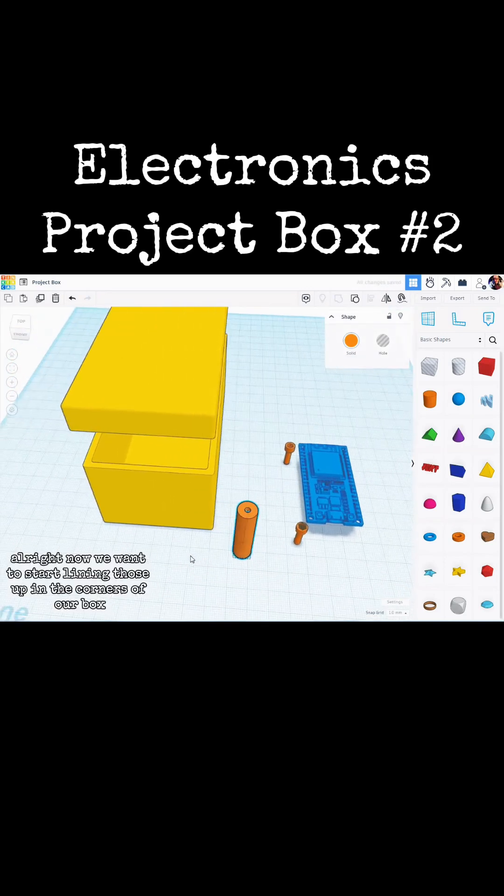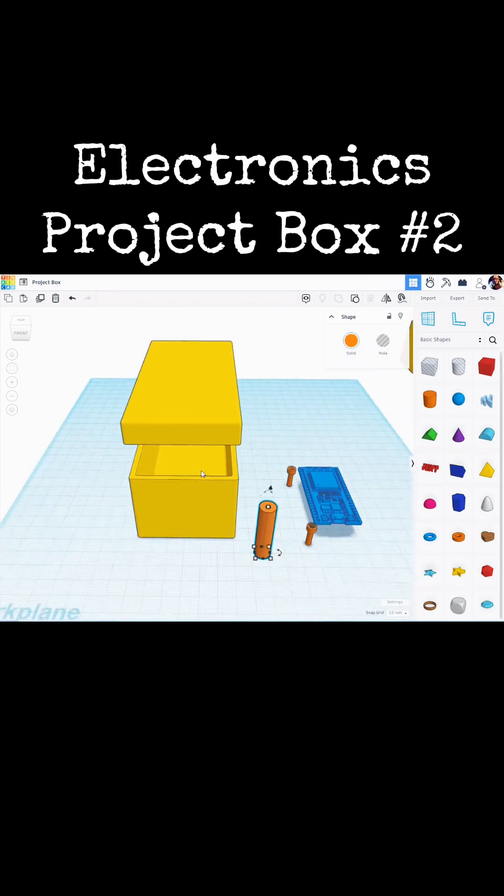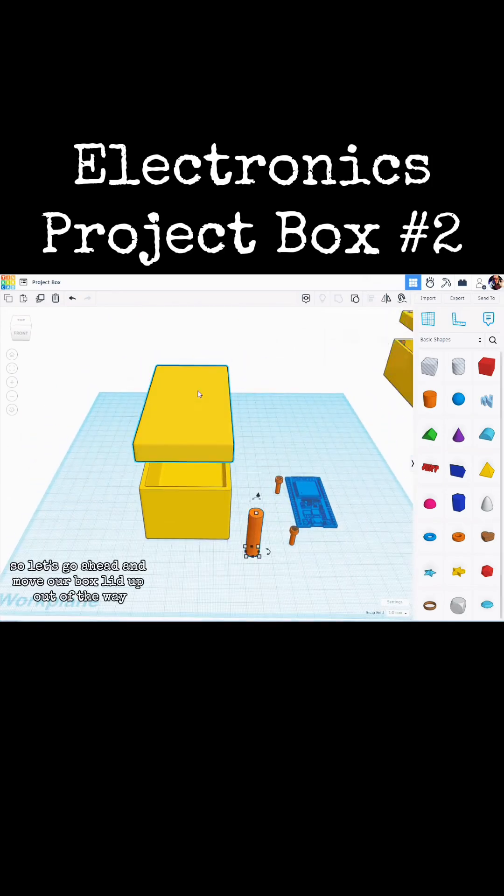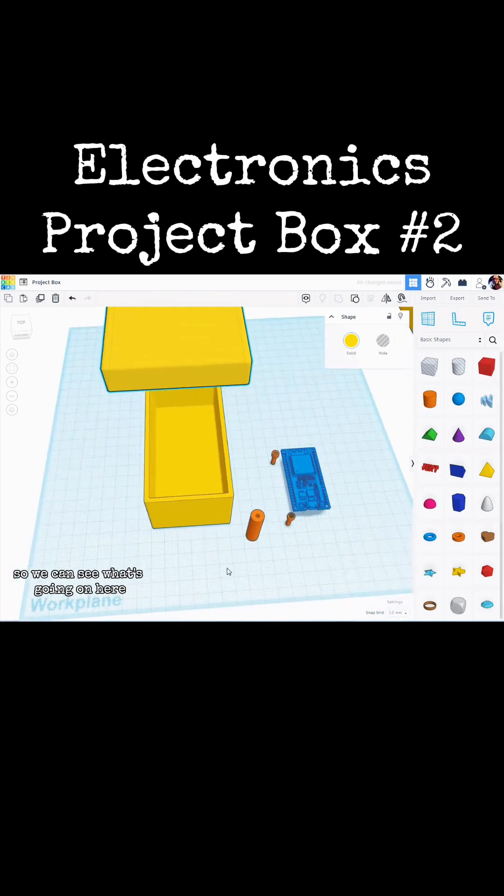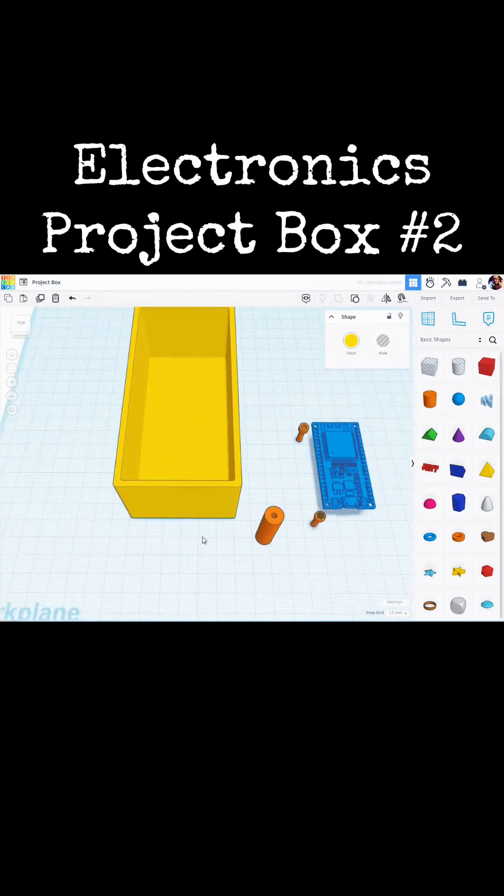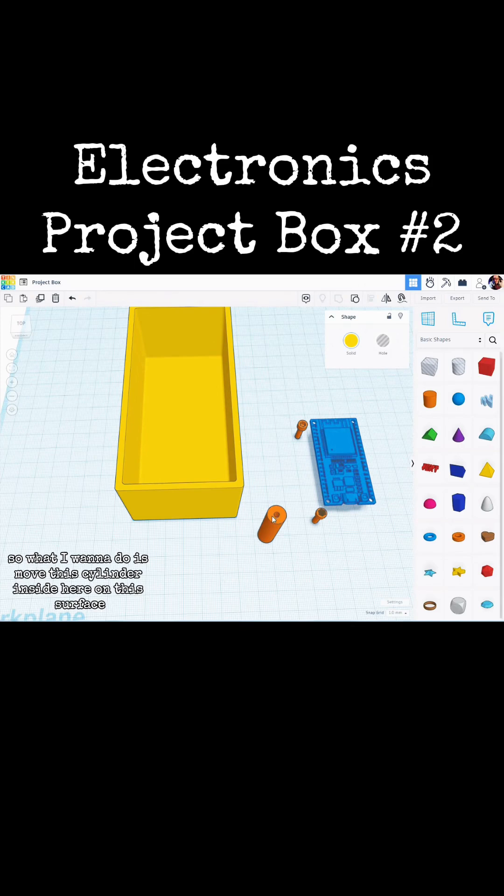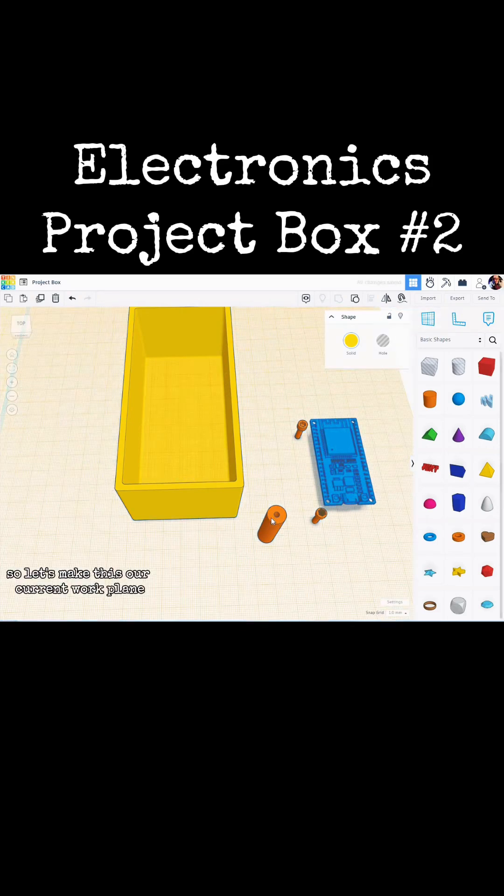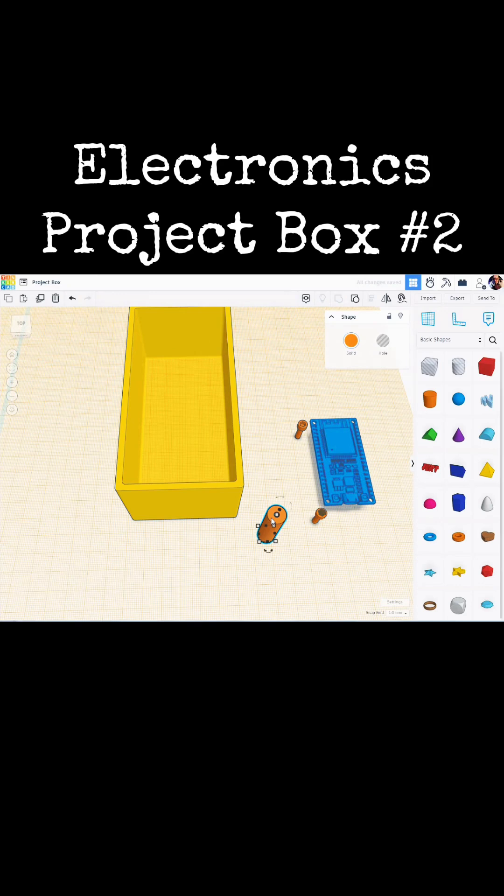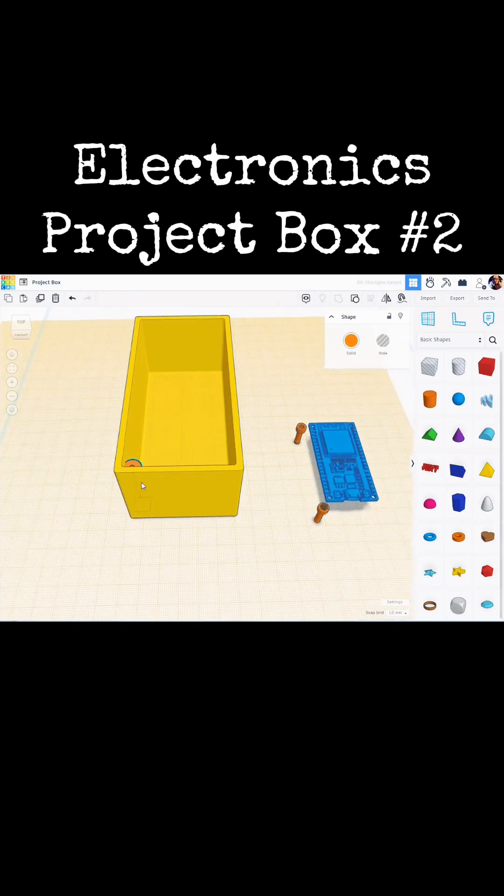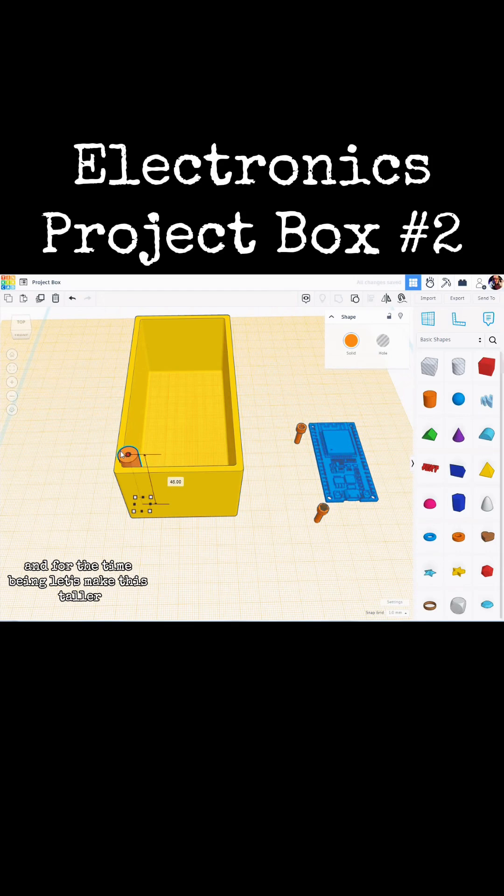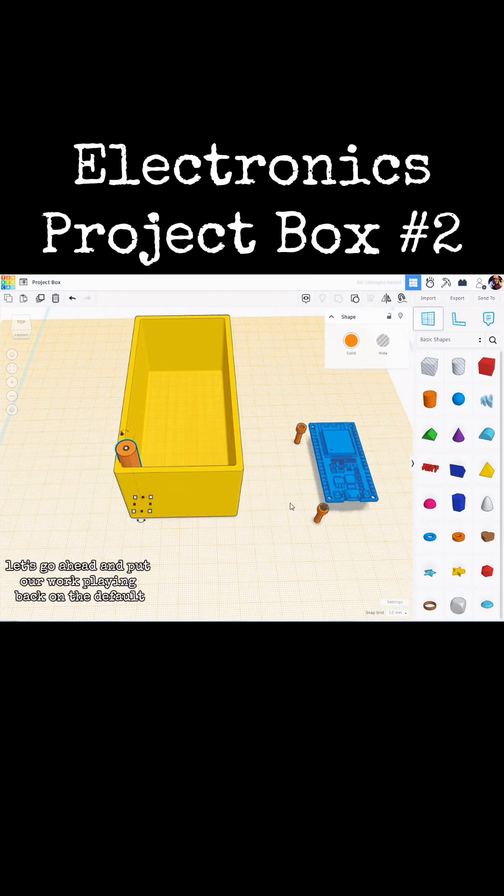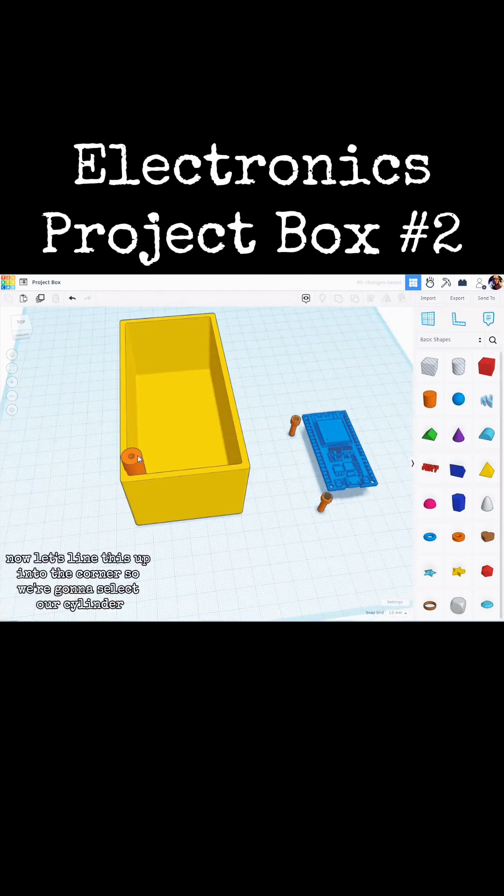Now we want to start lining those up in the corners of our box. So let's move our box lid up out of the way so we can see what is going on here. So what I want to do is move this cylinder inside of here on this surface. So let's make this our current work plane. Select this. Hit the letter D to drop it. Let's drag it over this way. And for the time being let's make this taller. Let's put our work plane back on the default.